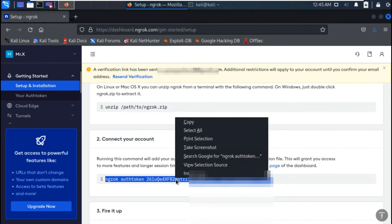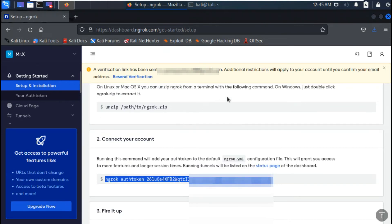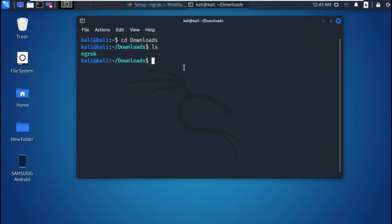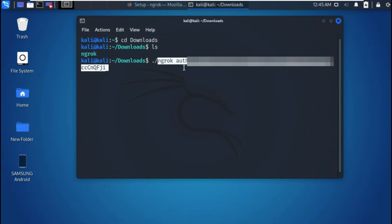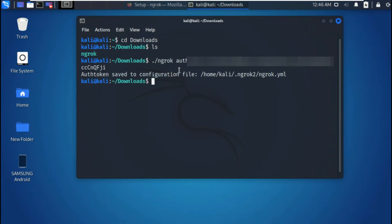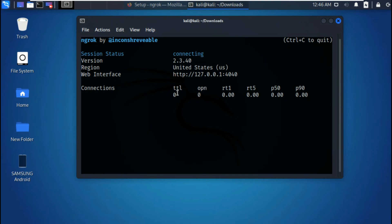Now copy the token key. Type the following commands as shown in the video. Now tunneling is online.